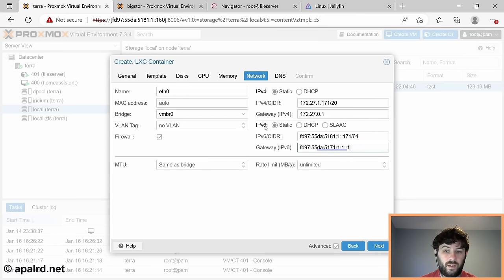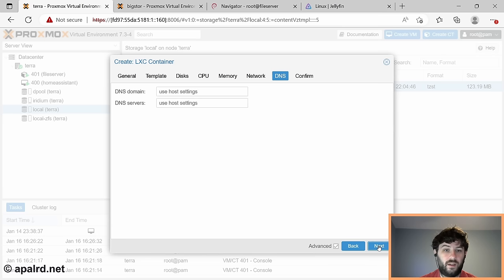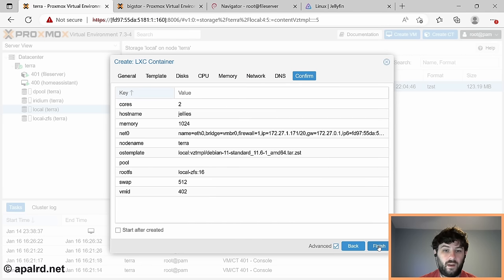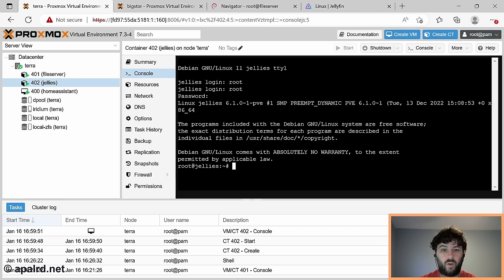We'll type in some IPs for the container, give it eth0 bridged to vmbr0, no VLAN tags, the usual DNS host and confirm. Let's go ahead and start it up. Just like that, we have a functioning Linux system in the container.